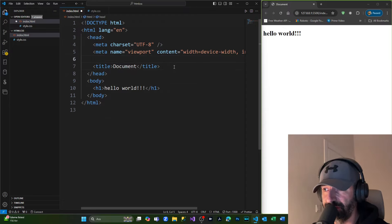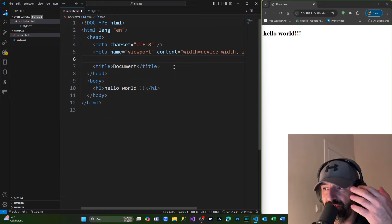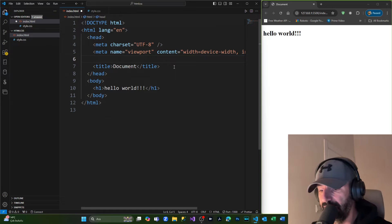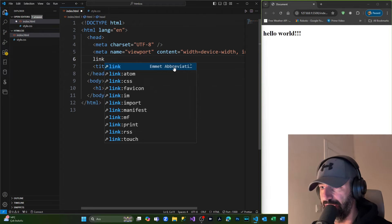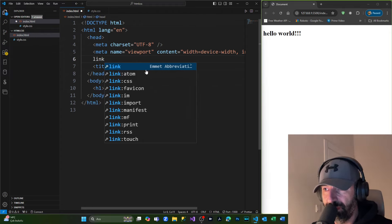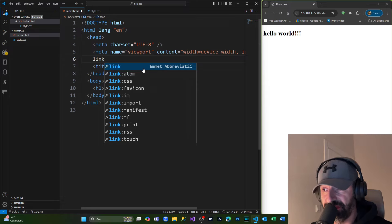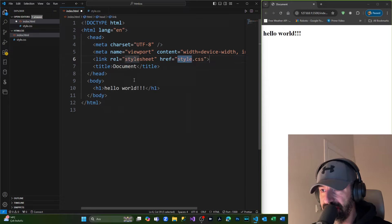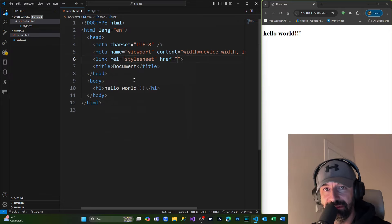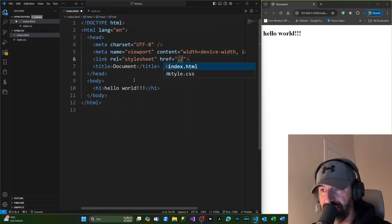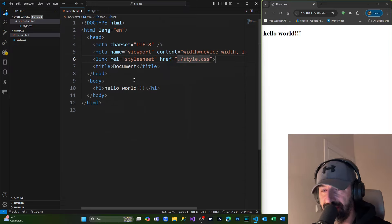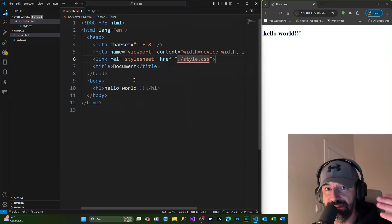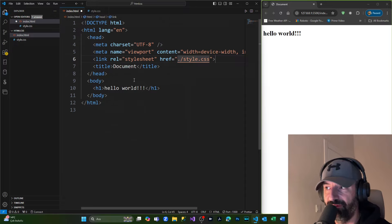can see, Emmet autocompletes with auto-suggestion. From here we're going to use link:css and inside the href we're going to put ./style.css. This will give us the ability to follow the path and find the style.css file where it's located. Save it. Nothing is happening - why? Because we didn't do any styling. I'm coming